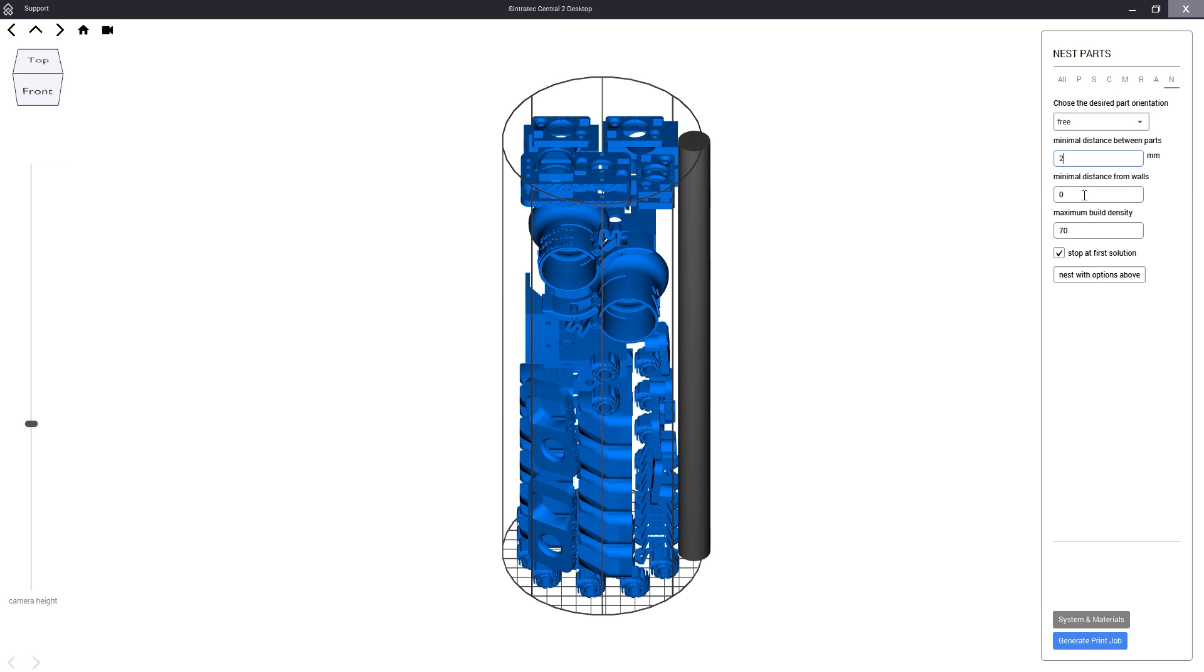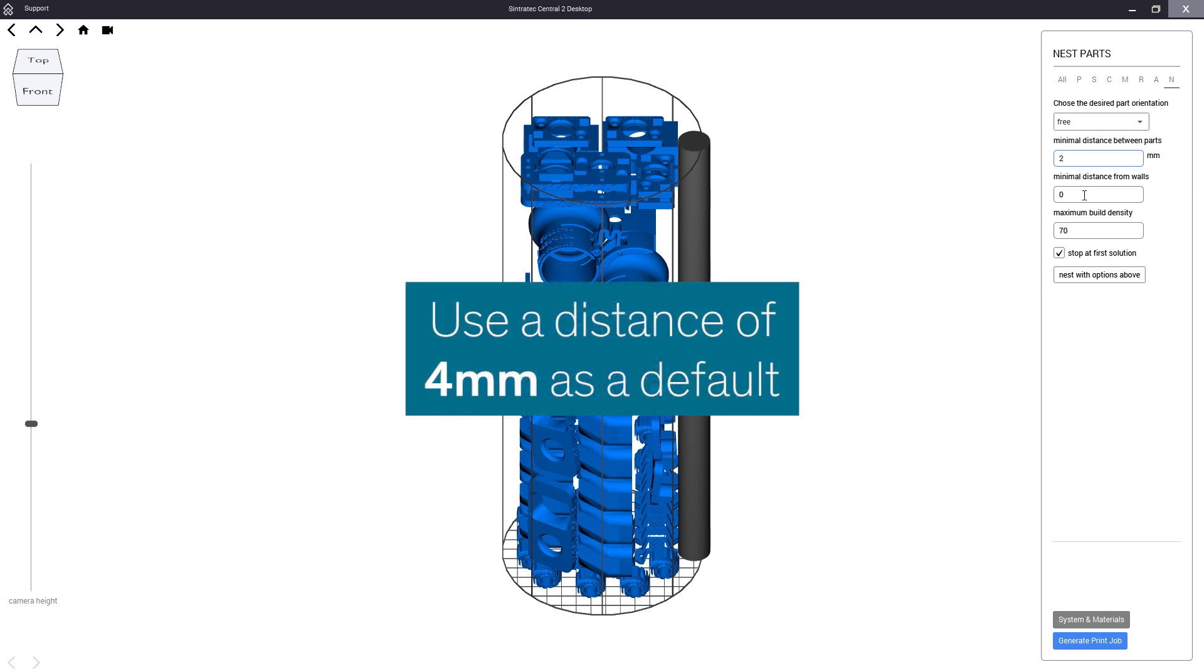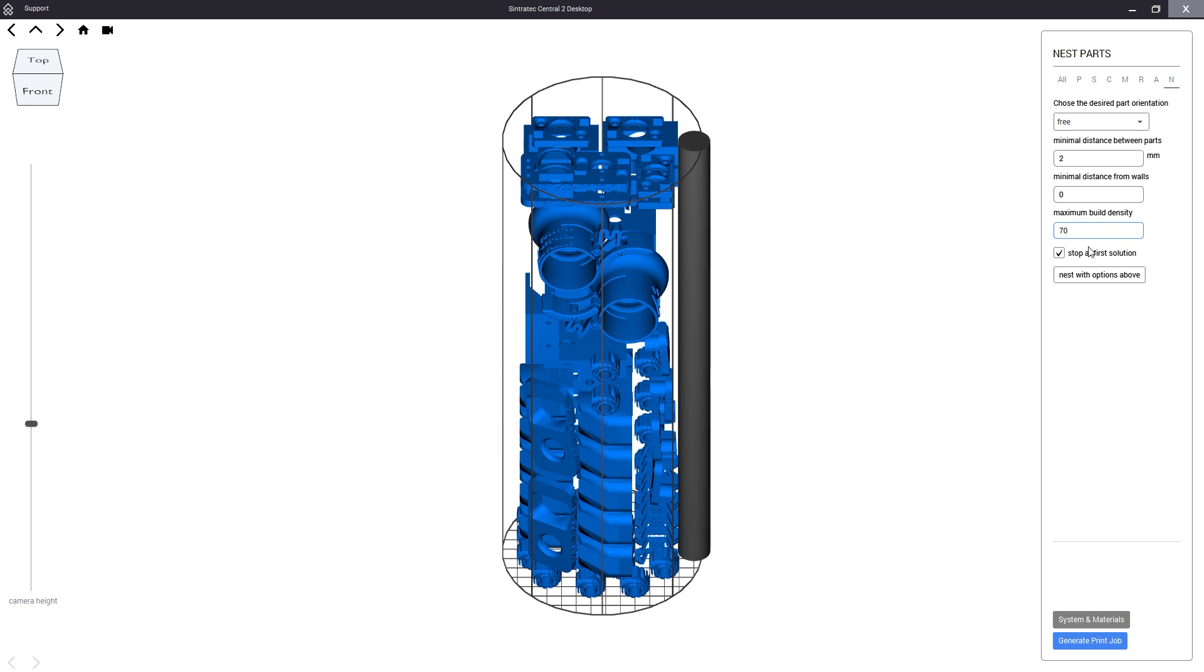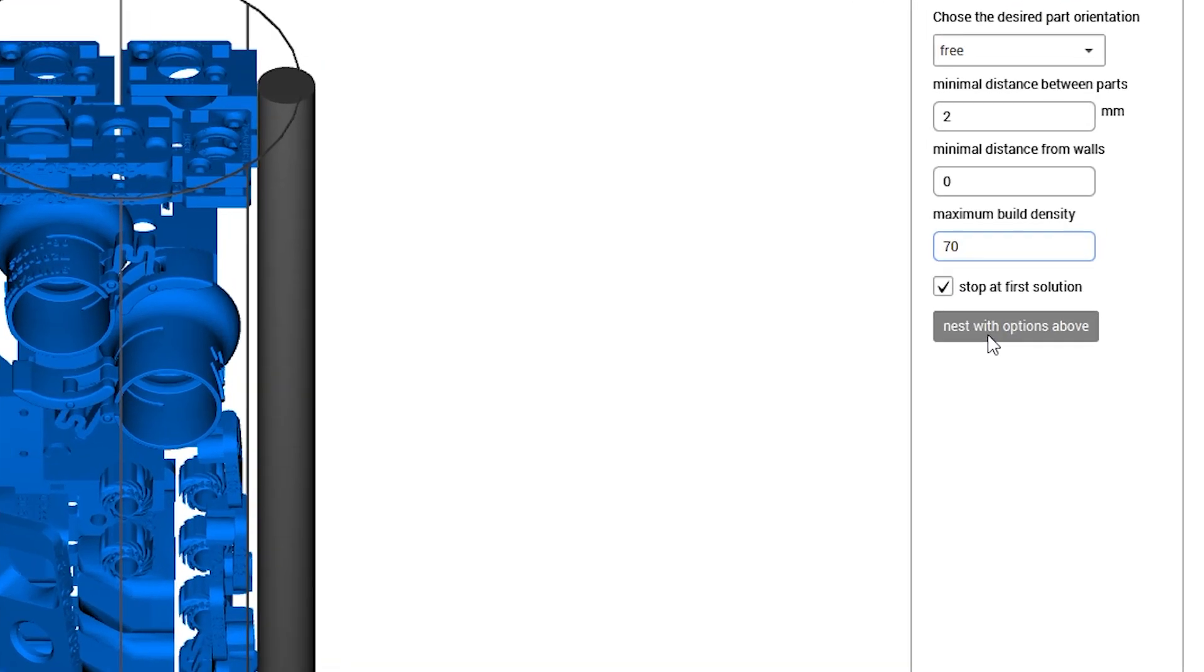With all our parts selected we now choose the 3 orientation with 2 millimeter minimal distance between parts. 4 millimeters is our recommended default but you may go lower for thin parts. Since we have already printed these parts before we know we can go as low as 2. Now we simply click on nest with options above and let the algorithm do its magic.